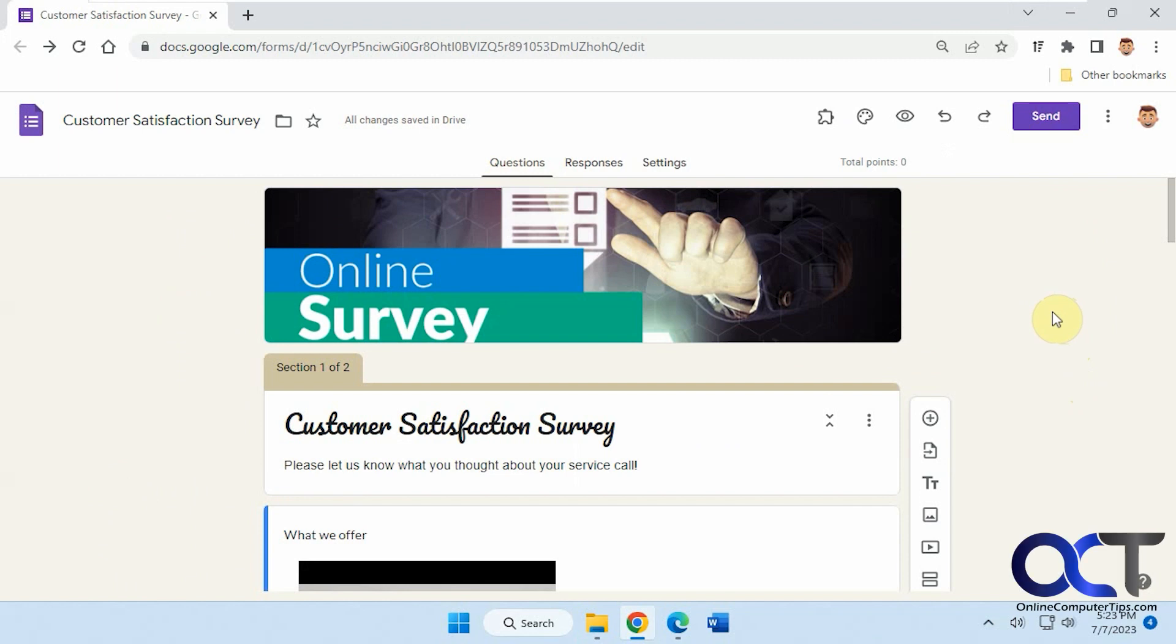Hi. In this video, we're going to show you how you could set up a question in Google Forms so it will take your respondents to a particular section based on their answer.